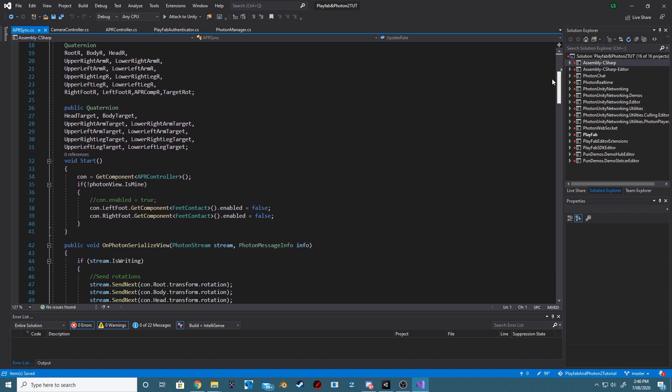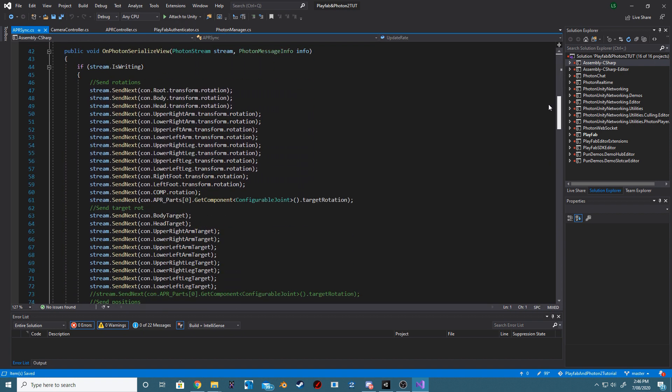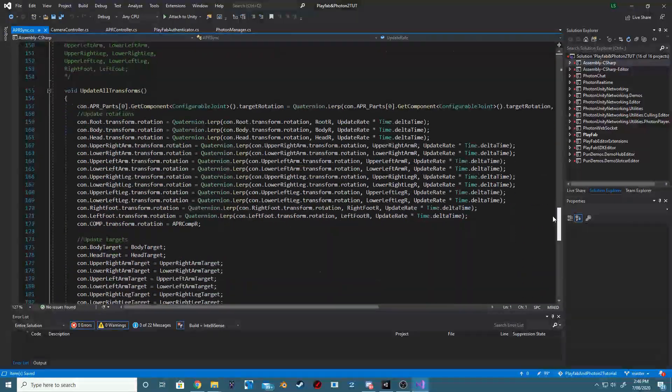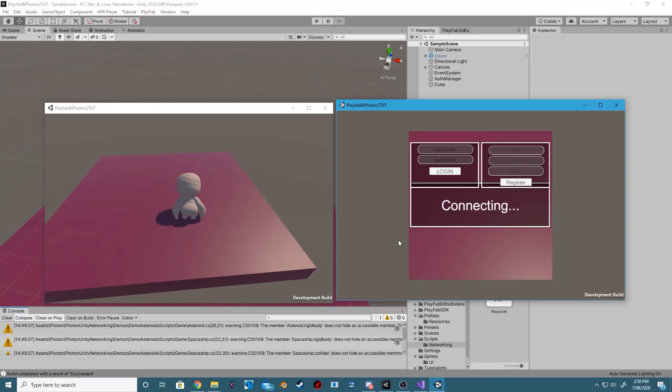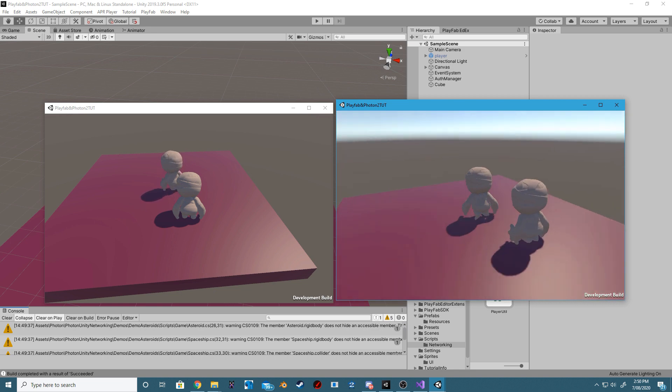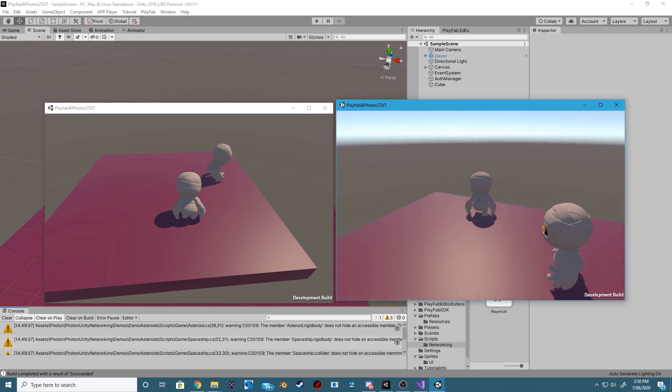If anyone's interested, this is what the APR Sync script looks like. If everything was done correctly, you should now be able to log in, spawn your player, and have a play around.